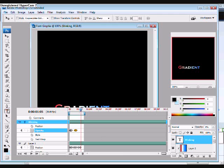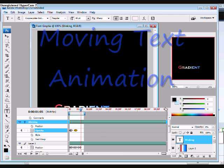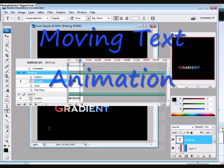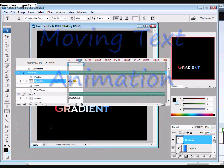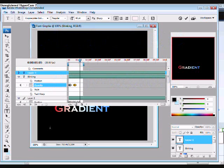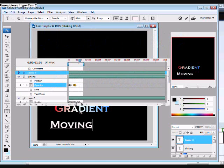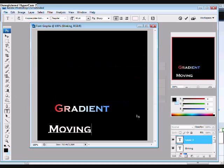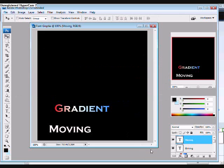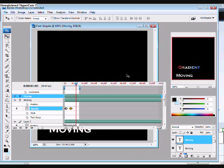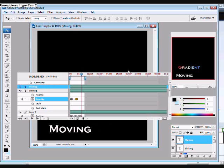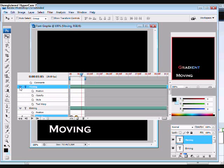The last text animation I'm going to show you is Moving Animation. To start off, create the text where you want it. Make sure you have enough room for it to move around. Go back to your Animation window, and select the text layer you want to appear moving. Once again, click on Position.